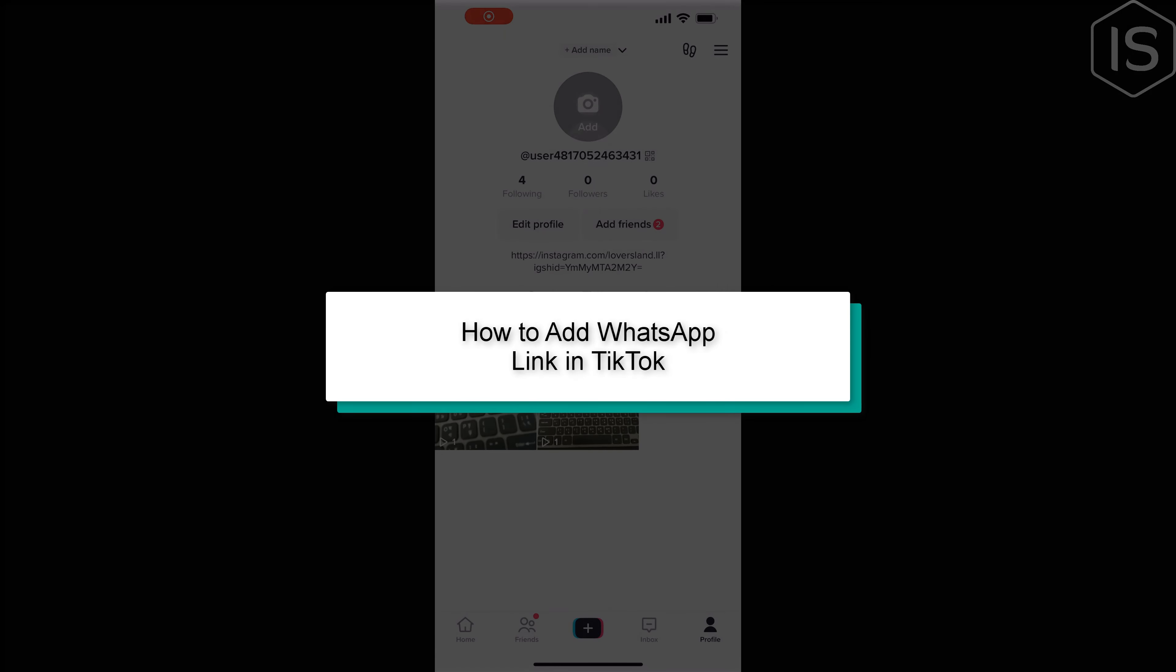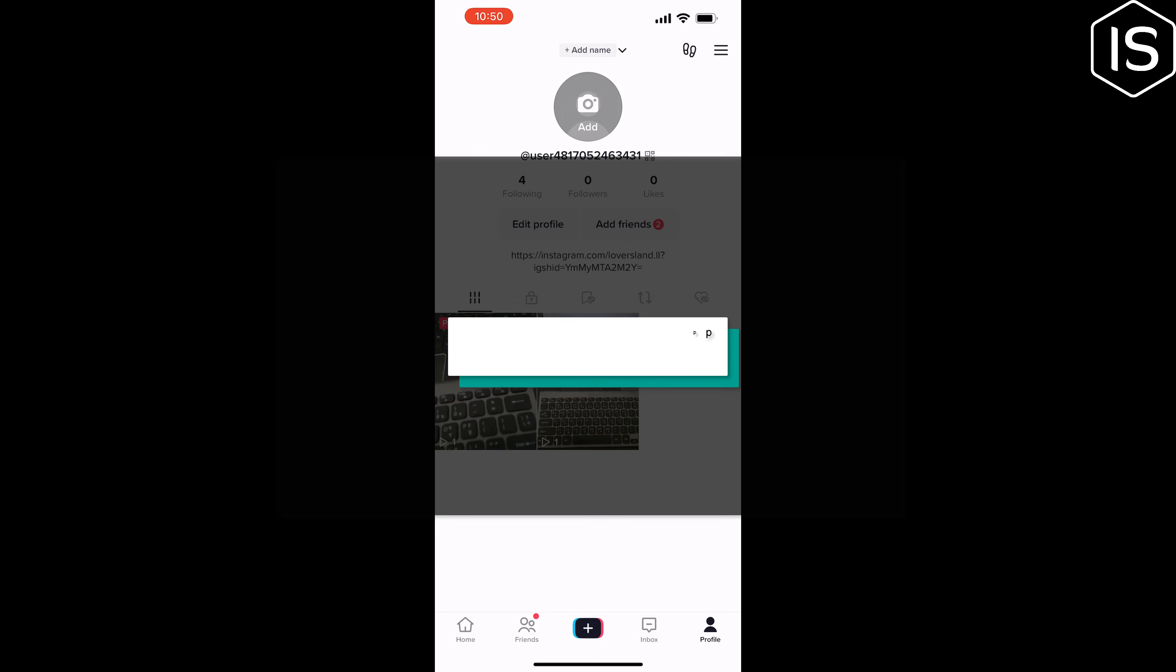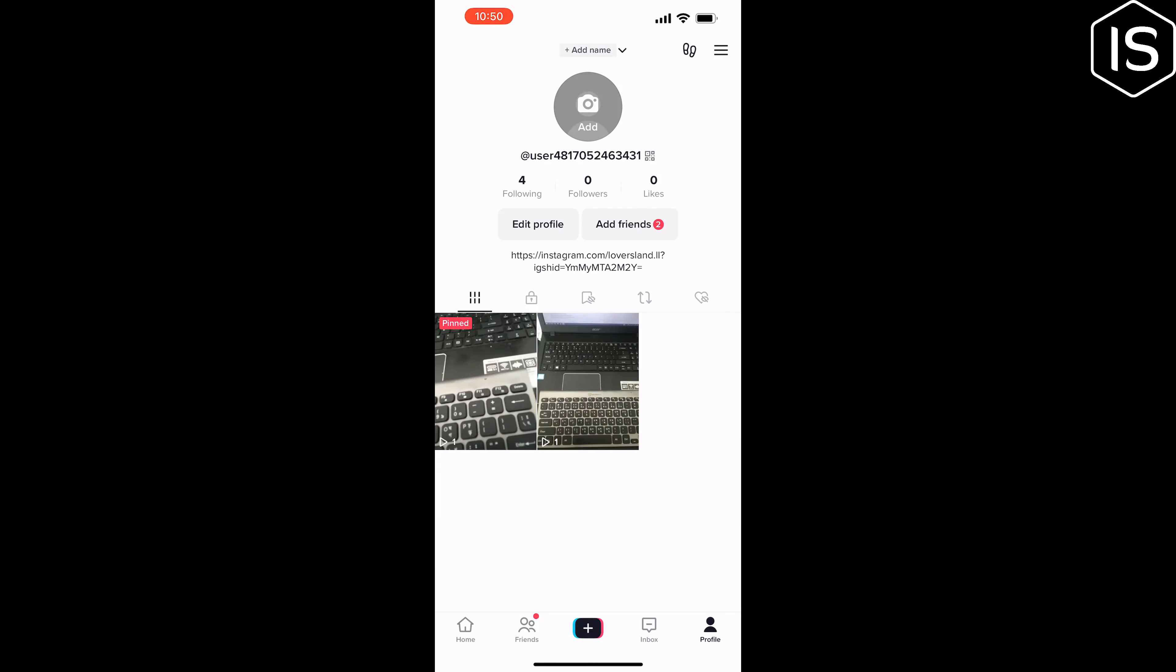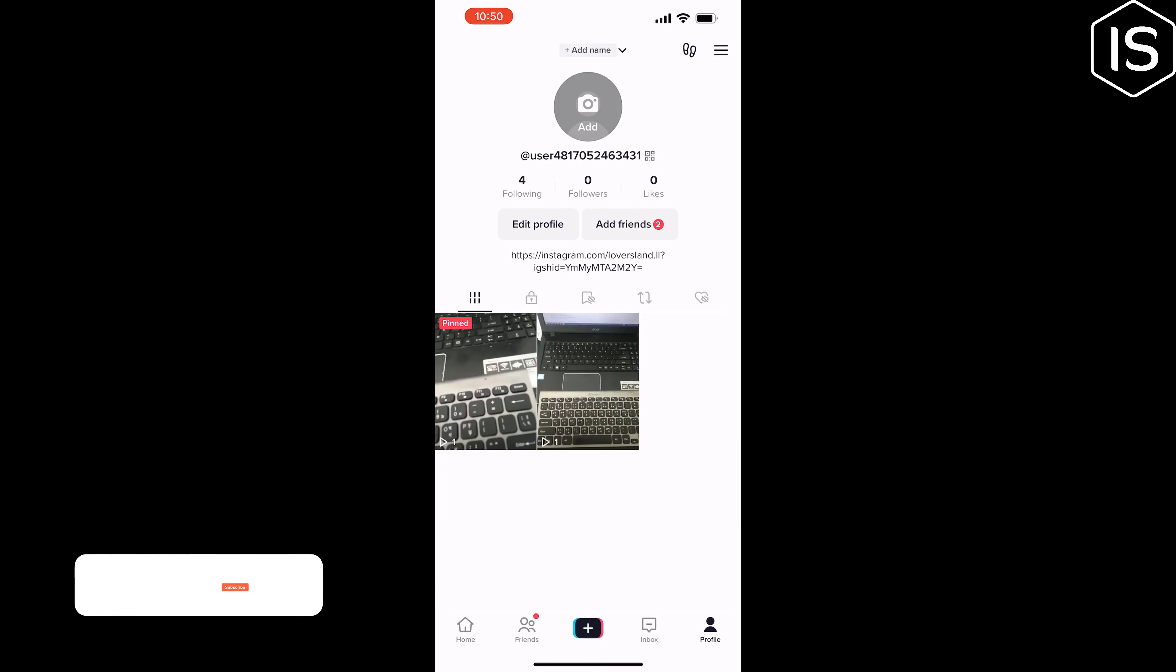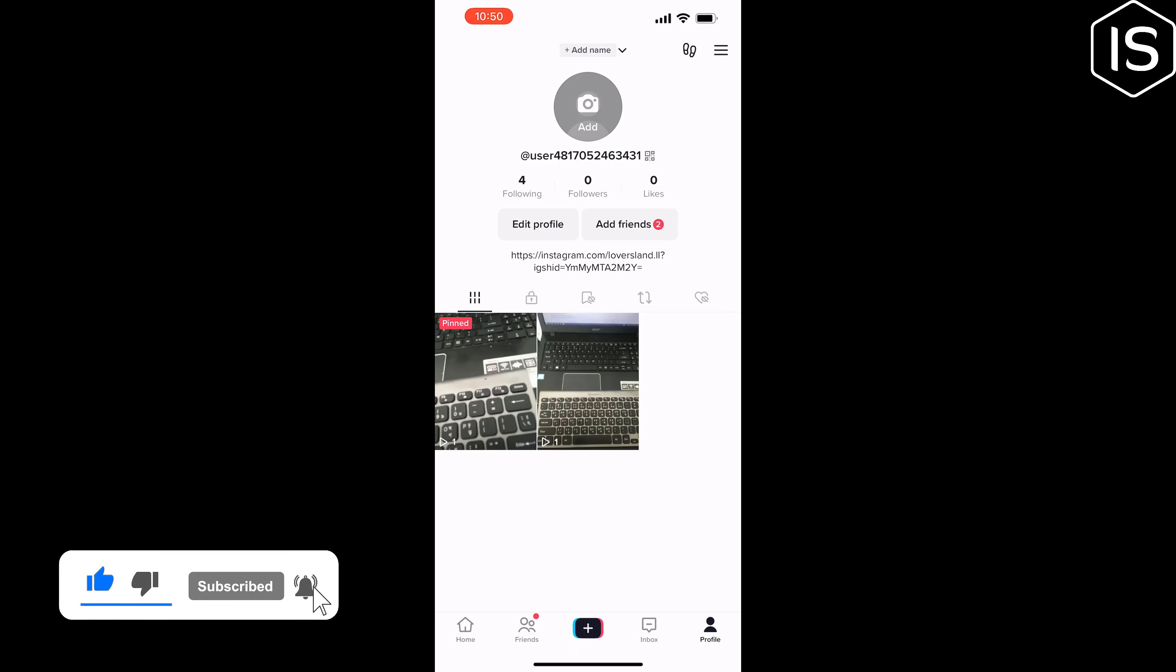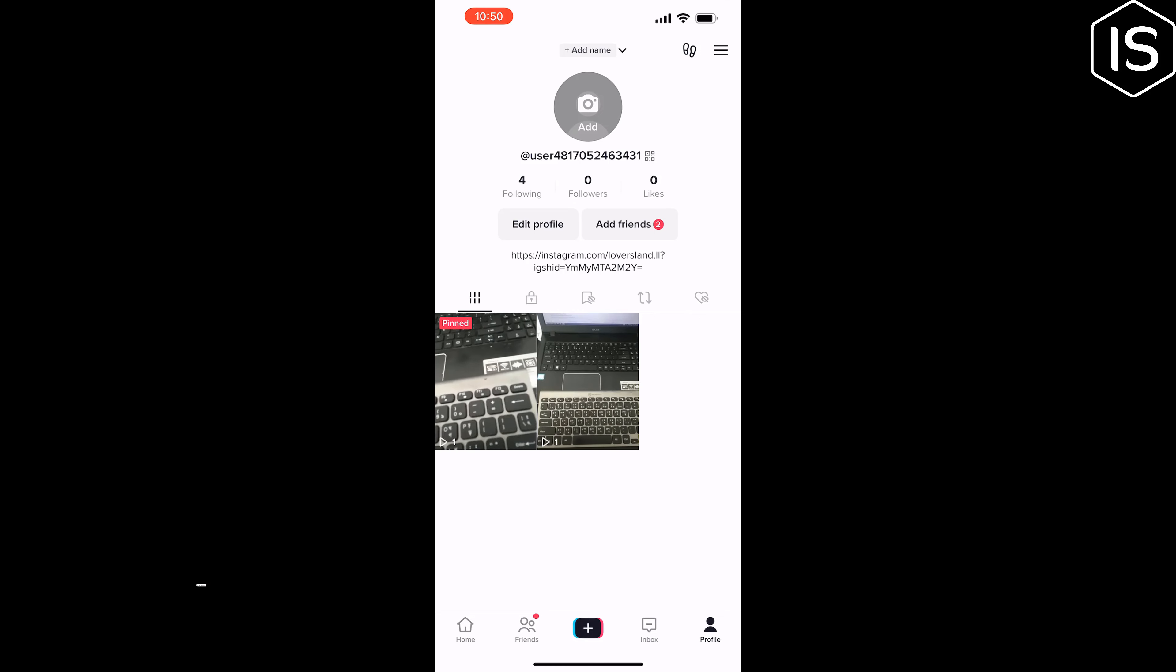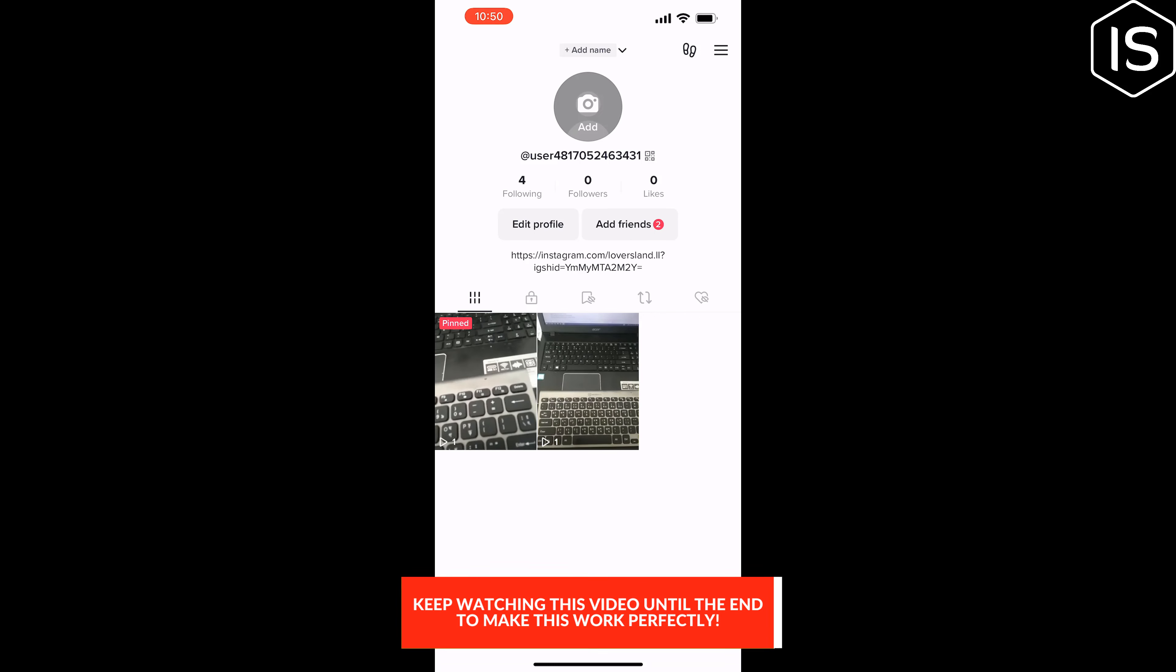This initial solution will show you how to add WhatsApp link in TikTok. First of all, you have to convert your personal TikTok account to a professional account, so open your TikTok app.